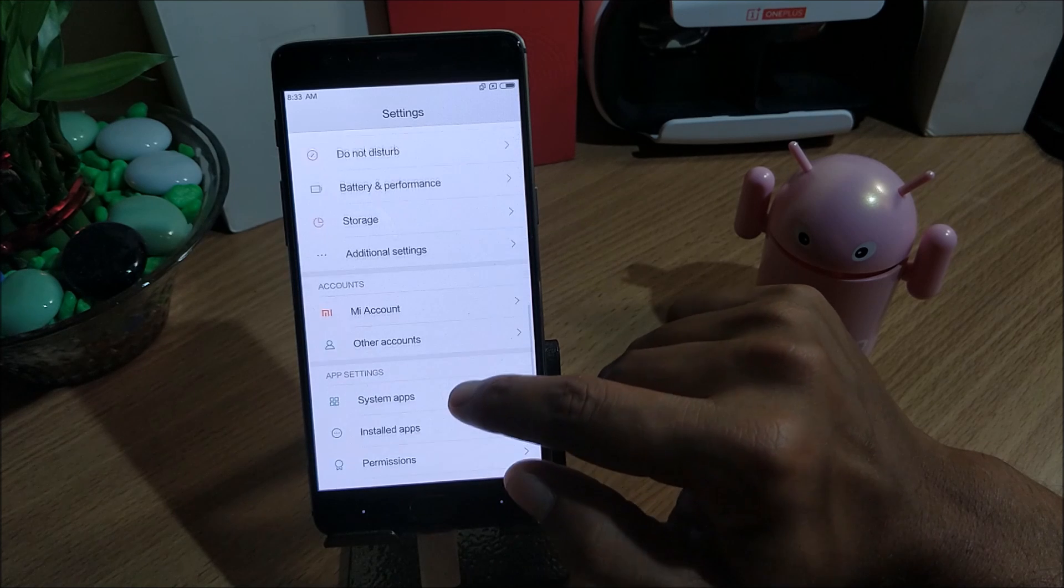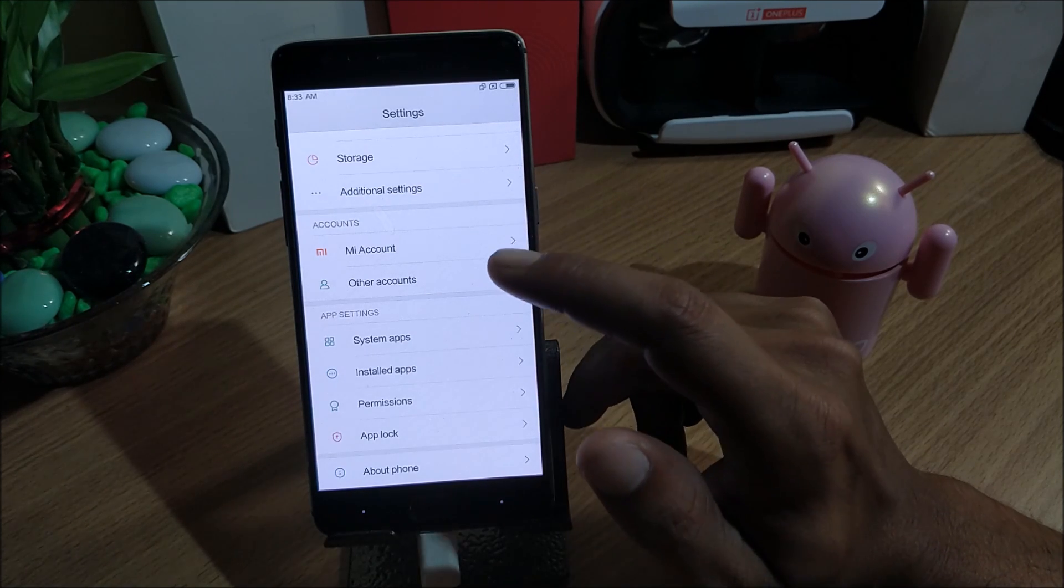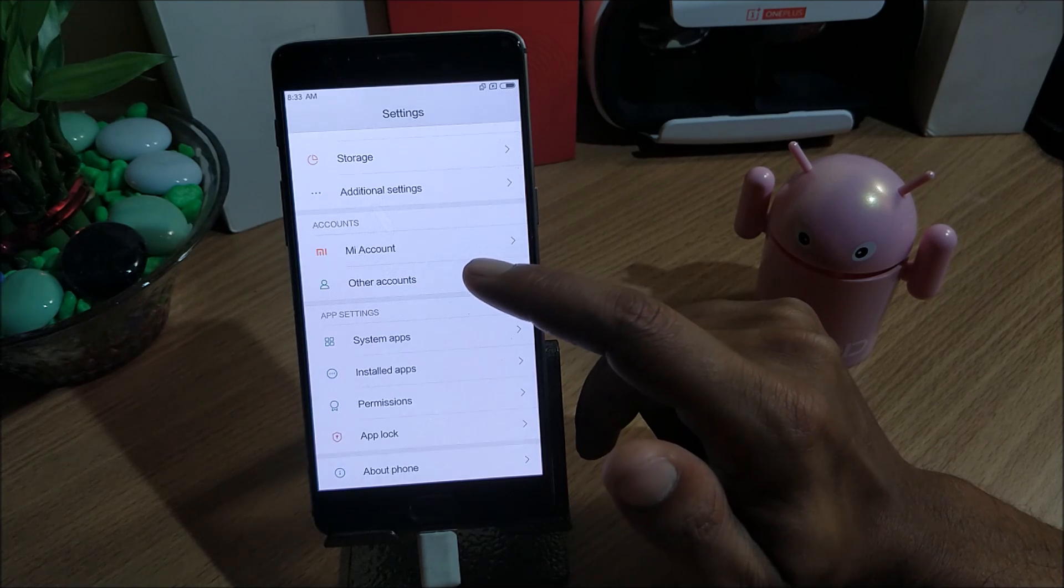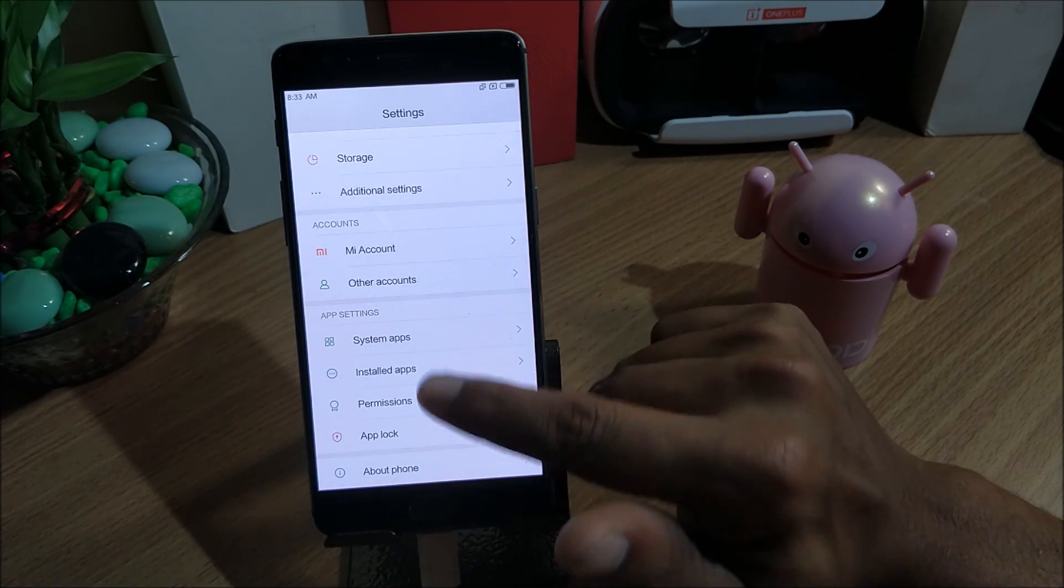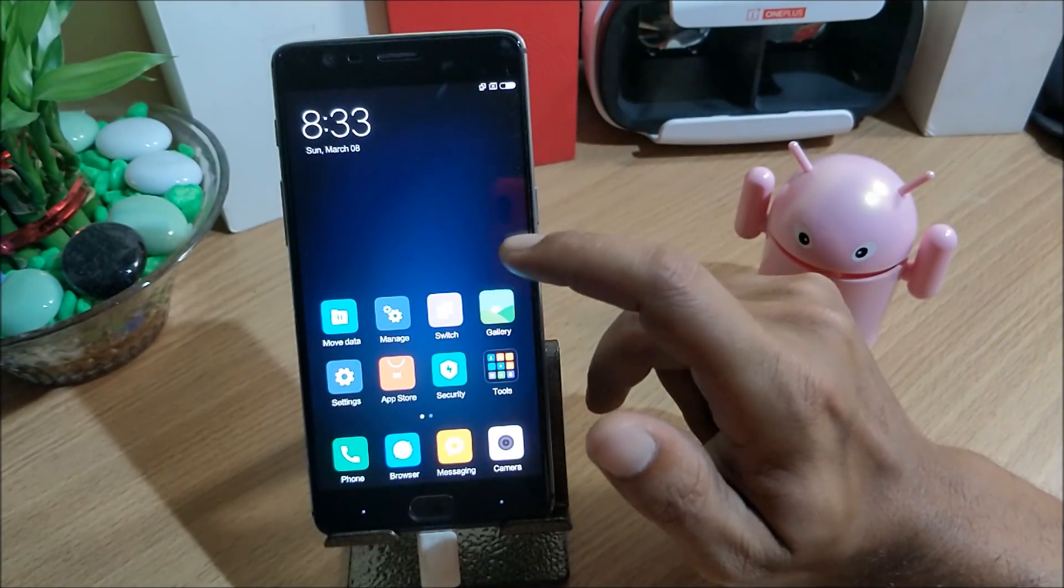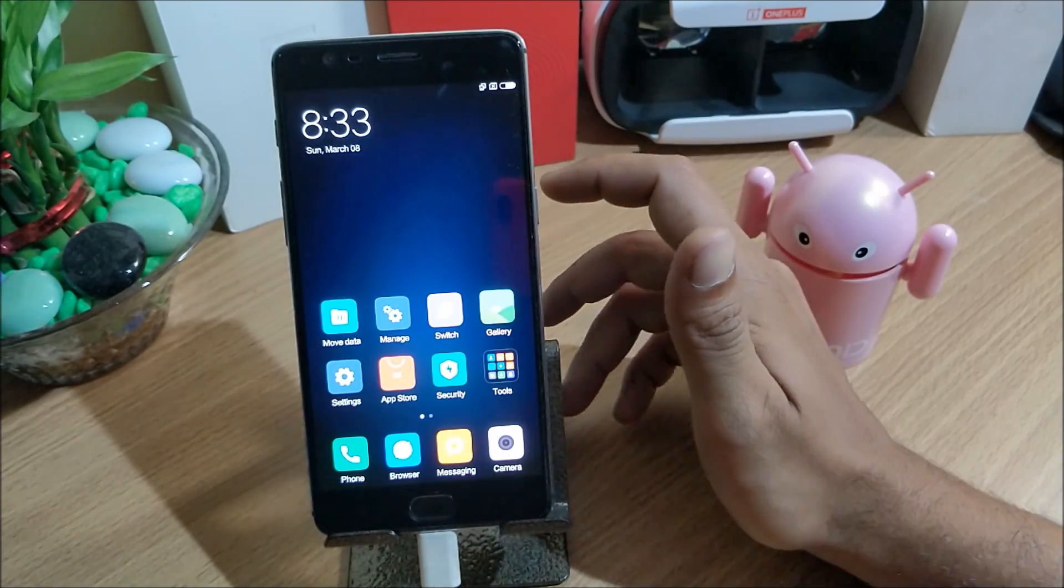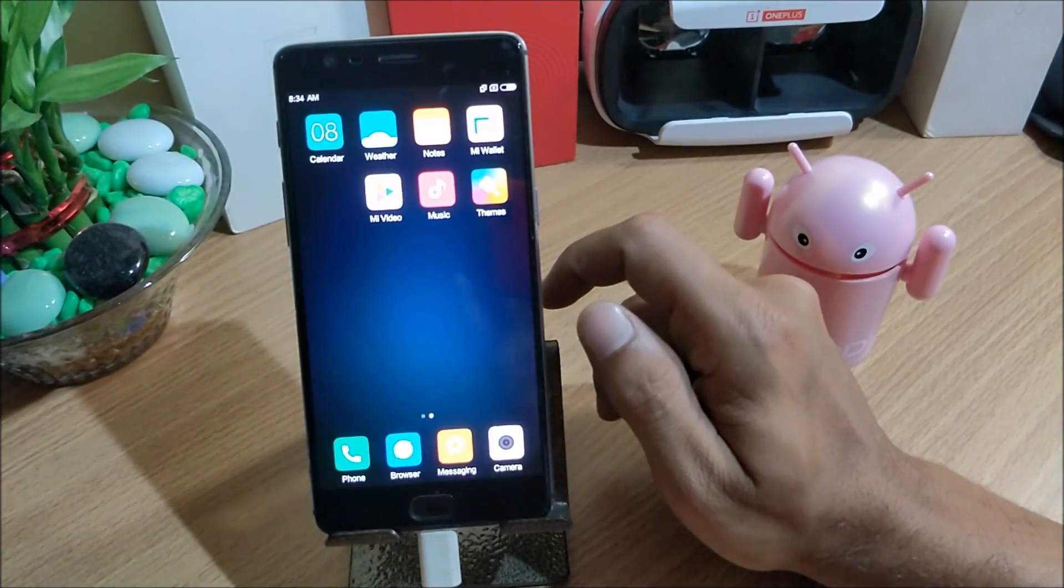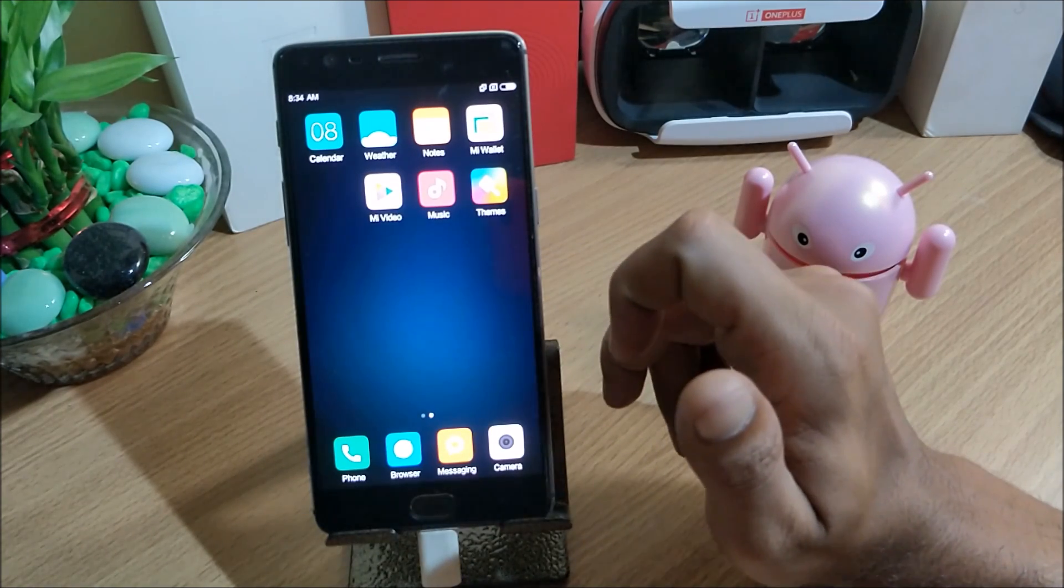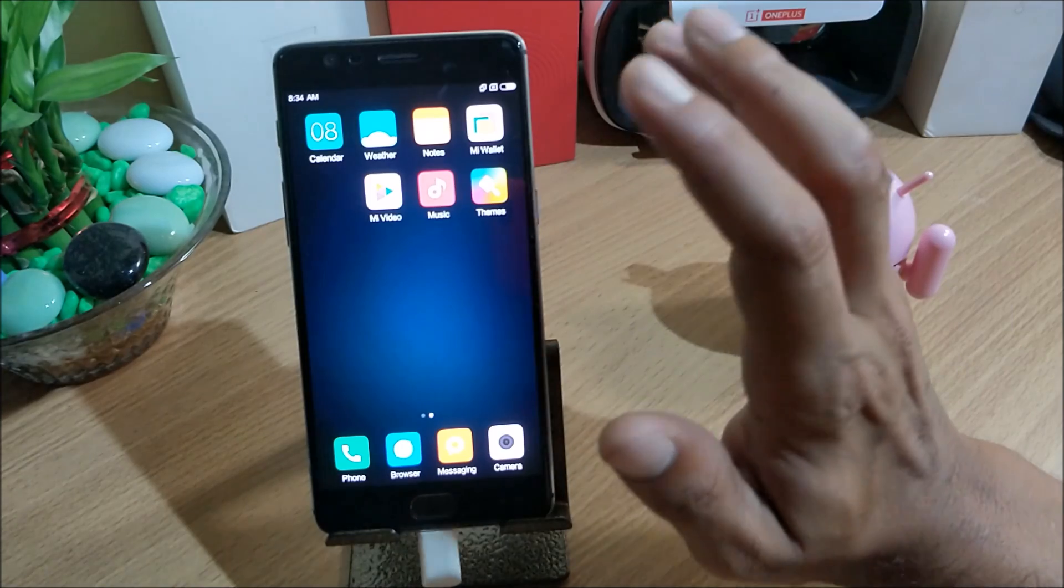Now I won't be recommending you guys to install or use this because this is not stable at all. You cannot use it as a daily driver. Once stable version is out I'll make a video on that. That time I'll make a proper review and the latest things which are available for the device, the features which are available in this ROM I'll be showing. This version is just a simple video to show you guys how to install.